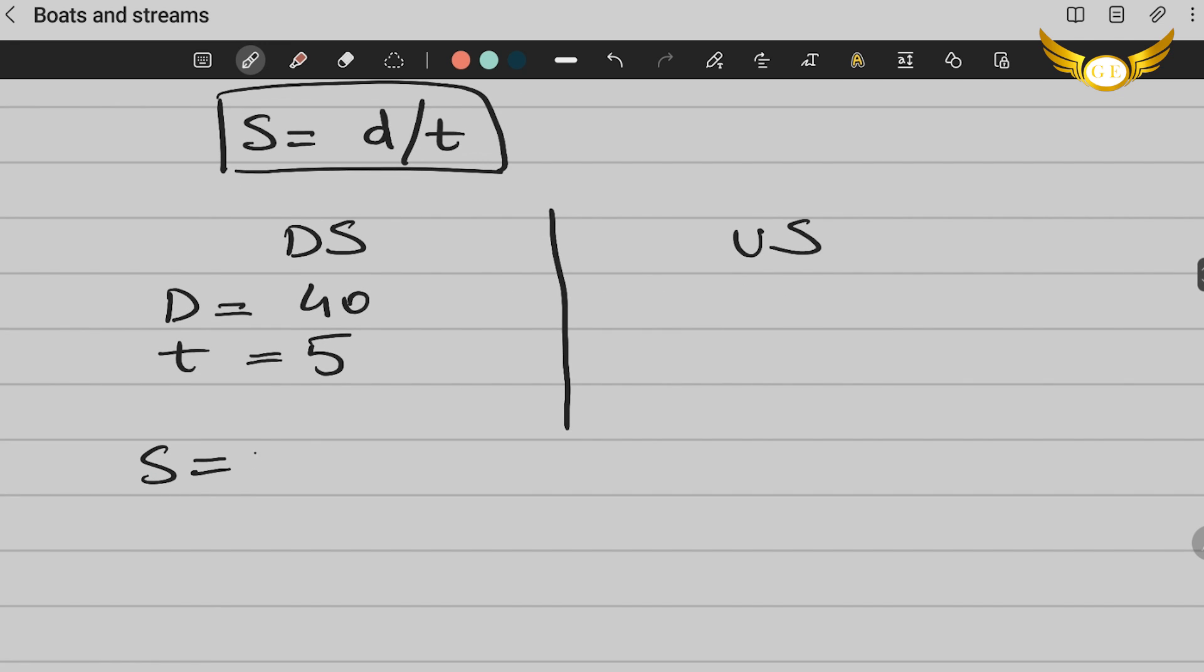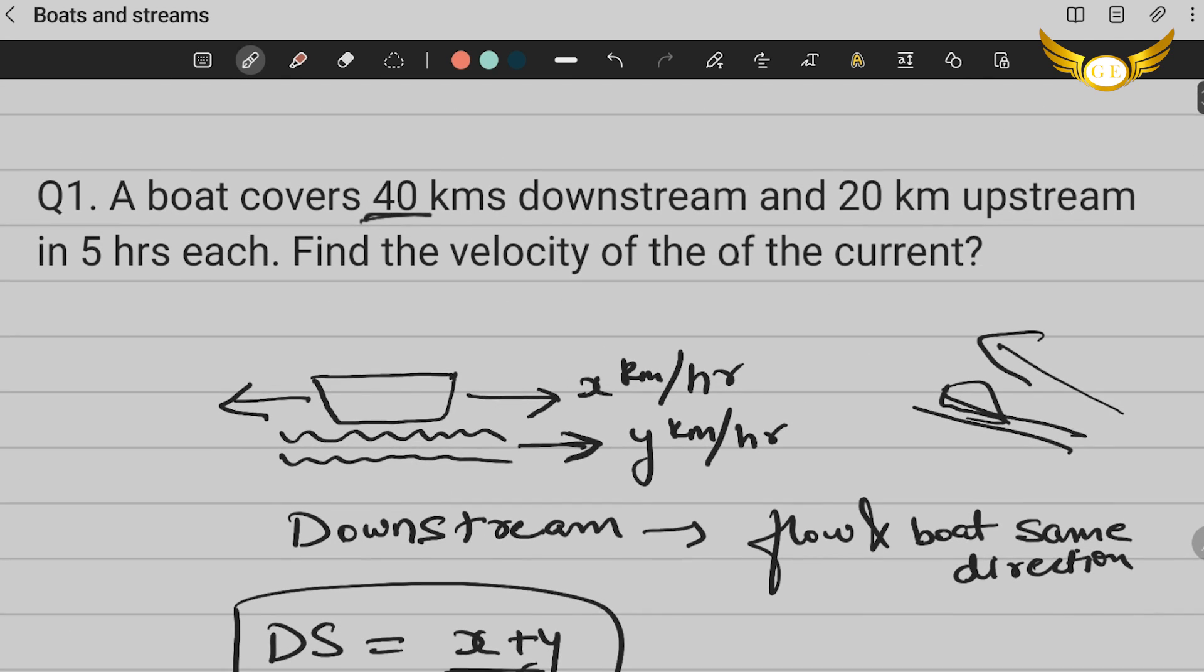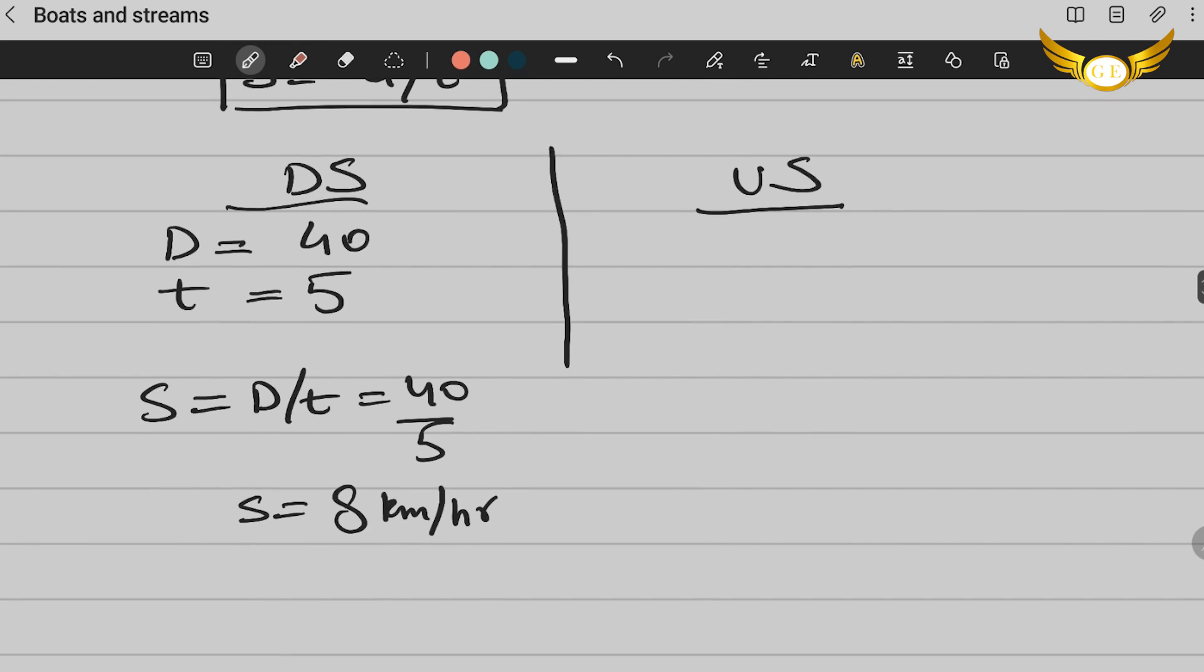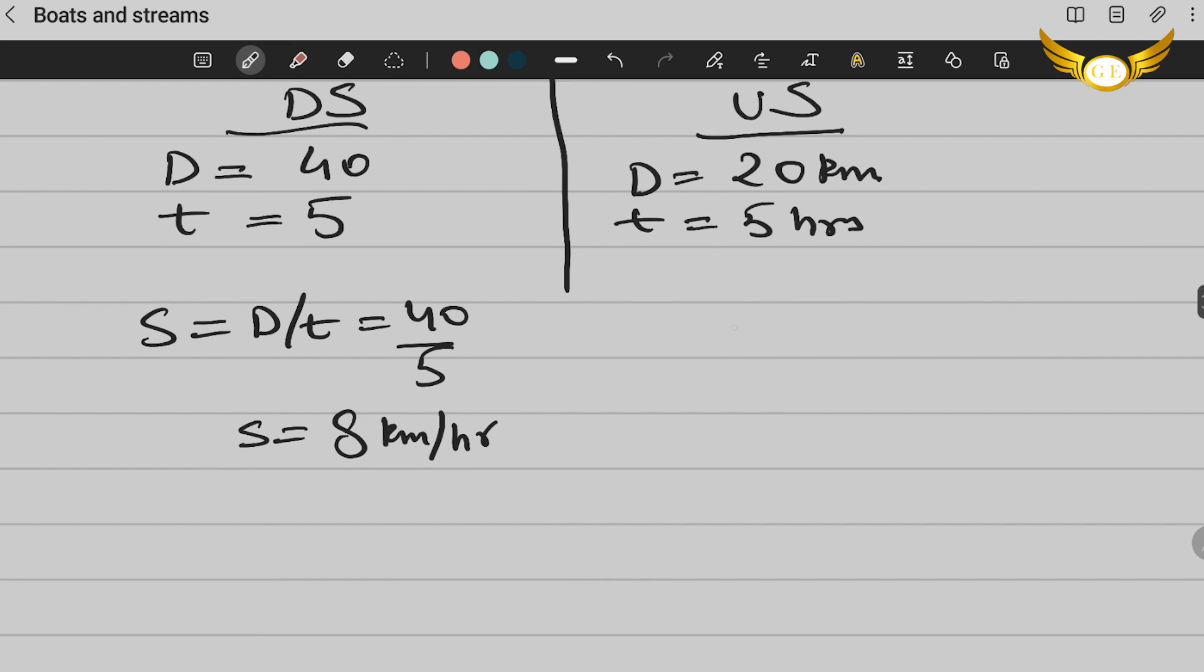Now using the formula speed = distance/time, you get it as 40/5. That means your speed is 8 kilometers per hour. That was for your downstream. Now let's have a look at the upstream. Now upstream, the question says a boat covers 40 downstream and 20 kilometers upstream in five hours. So your distance upstream is 20 kilometers, and your time given is again five hours. So using the formula again, speed = distance/time, you will get 20/5, which is equal to 4 kilometers per hour. So this is your speed for the upstream and downstream.